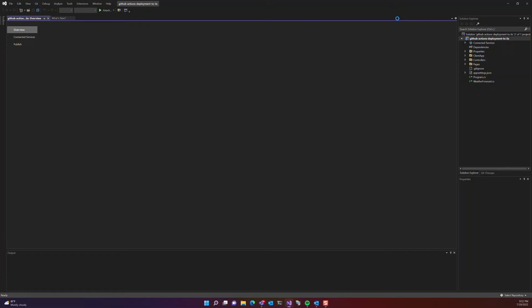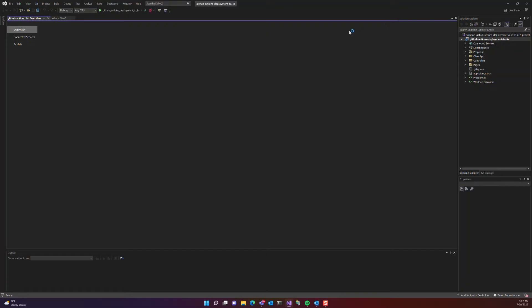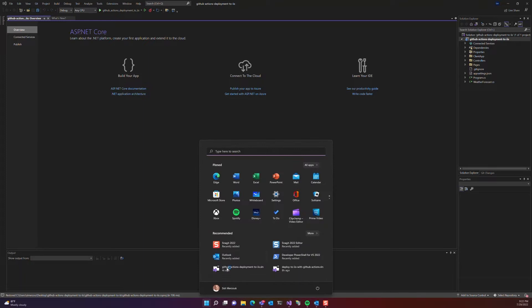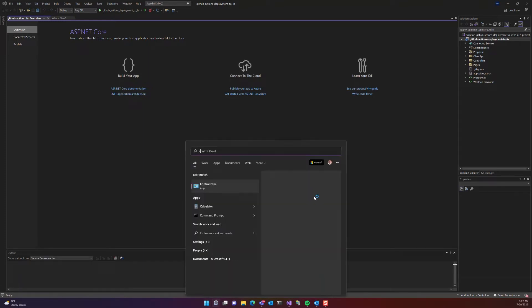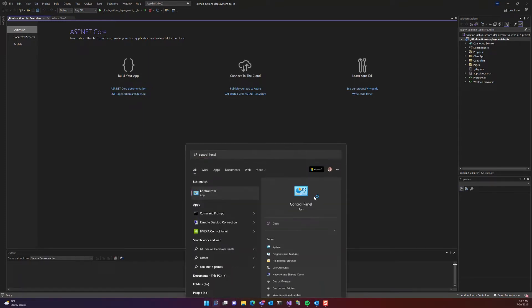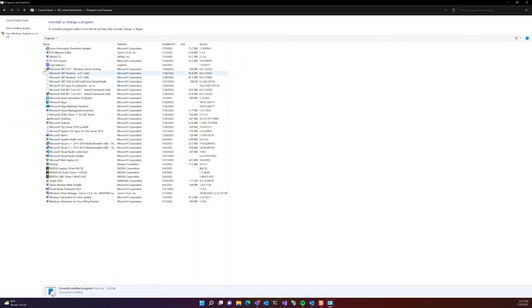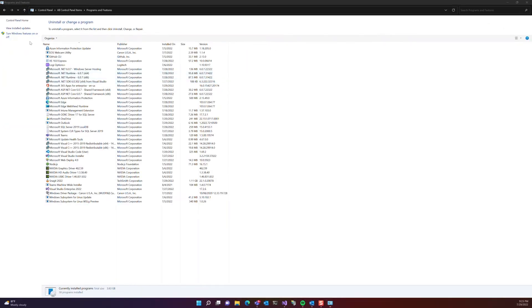But before we do anything here, let's go to our control panel and make sure IIS is enabled. Once inside the control panel, select Programs and Features, then turn Windows Features.